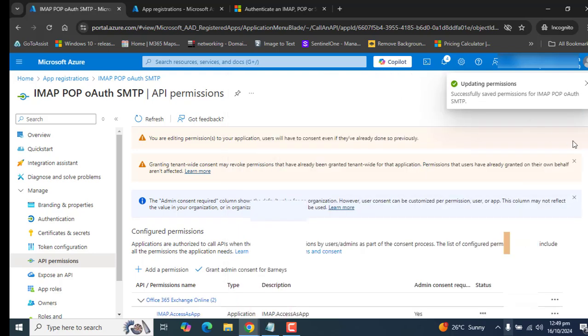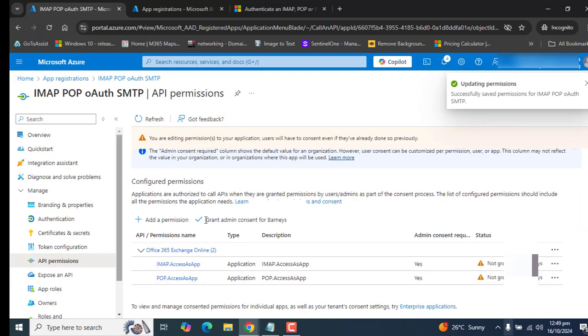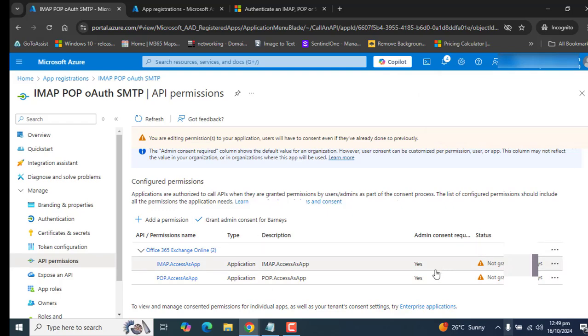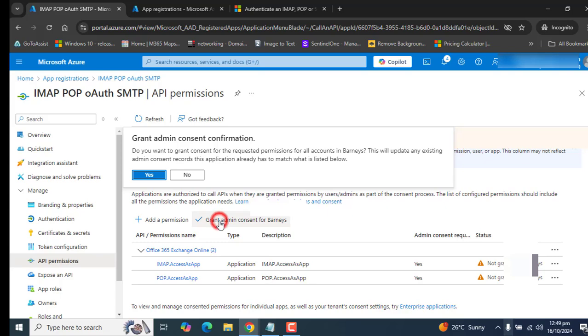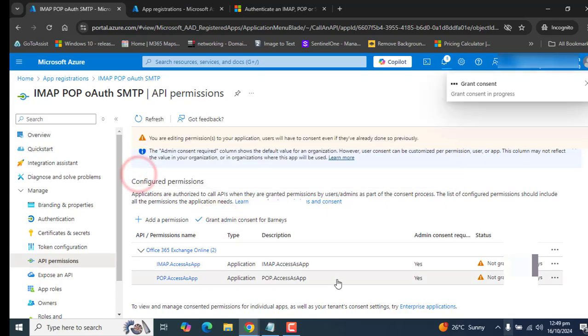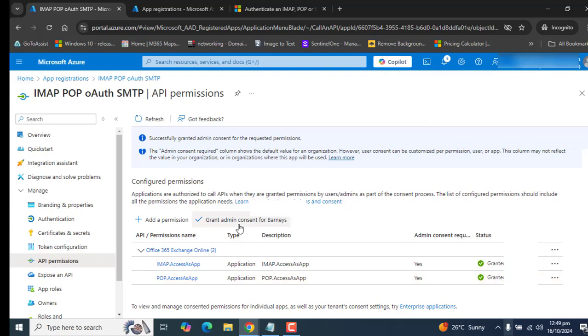Now it's adding permissions and we can see permissions are here now and the status is not granted. Now the next important step is make sure you have clicked on grant admin consent, because we want to grant admin consent for this permission. Once we grant admin consent for this permission, we will get granted for the organization name here. I have granted this. Perfect. This part is approximately done.